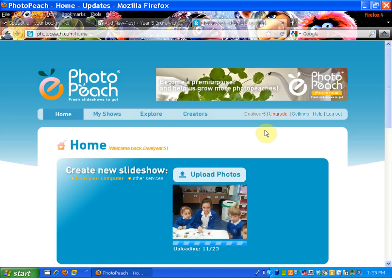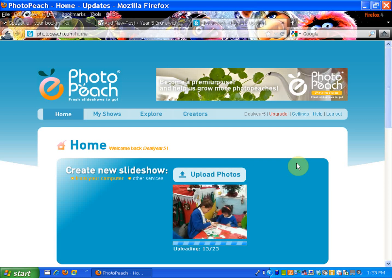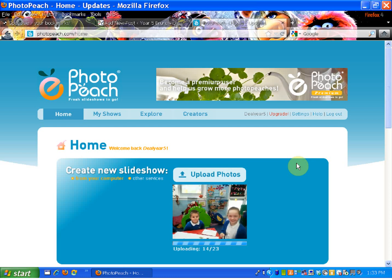I'm going to check how the photos are doing — I'm about halfway there. The great thing about Photopeach is that you can actually use the music they've provided or select music from YouTube to add to your photo slideshow.